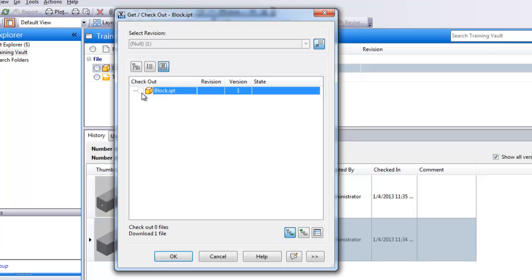Now you'll notice that I won't be able to check the file out. I'm just going to download the file because this is technically a previous version. I can't check out that previous version. So I'm going to go ahead and say okay here.